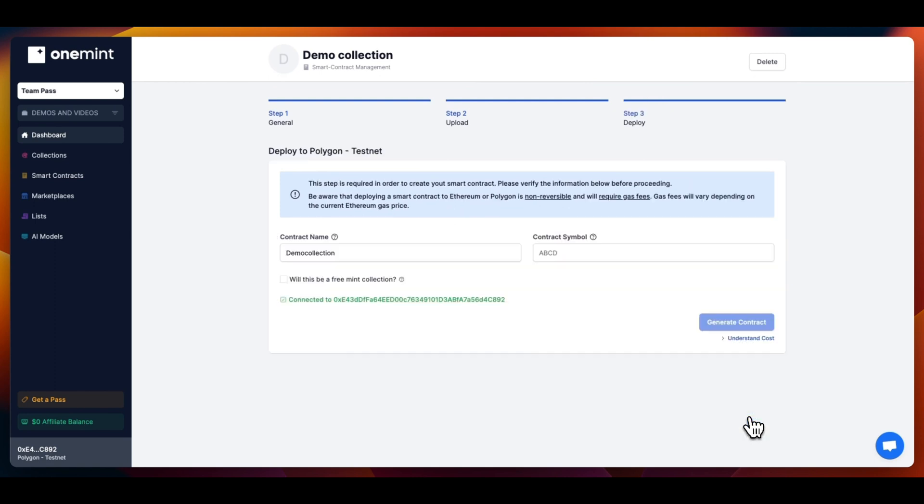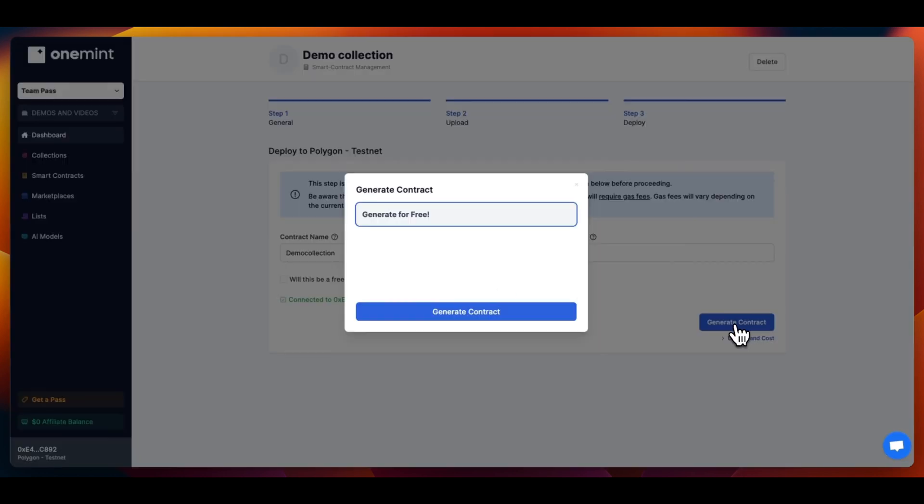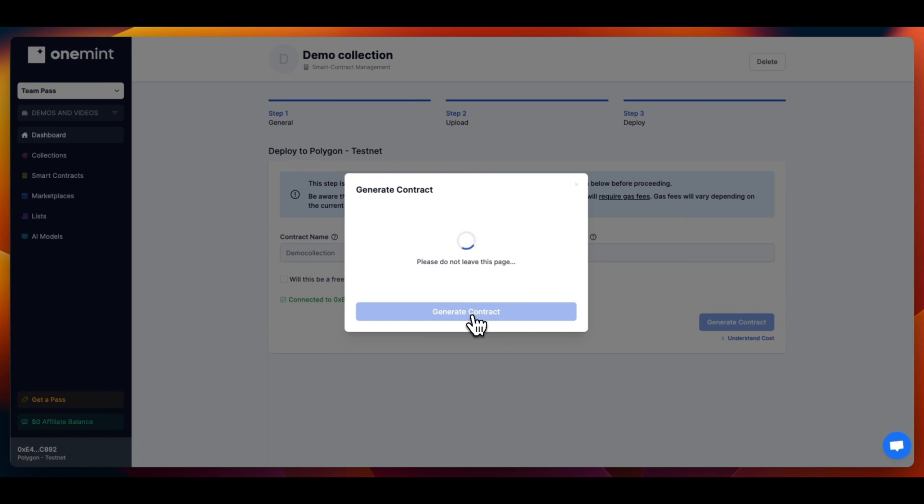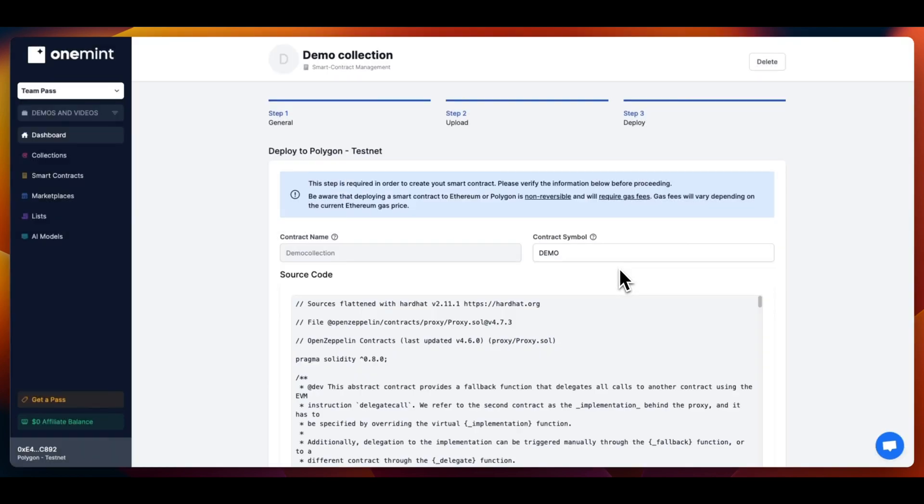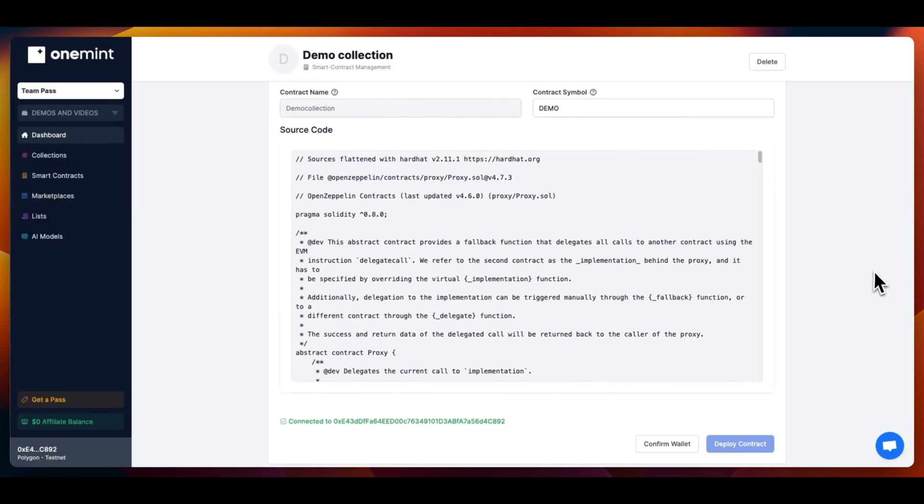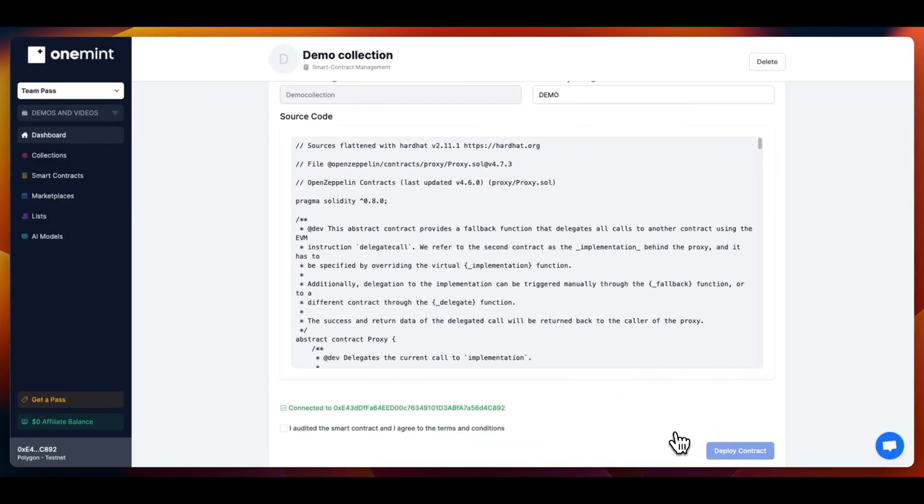On Step 3, you will be asked to input the contract symbol and to generate your contract in order to deploy it. After you have generated your contract, you will be asked to confirm the wallet that will deploy the contract, and you will be able to deploy.